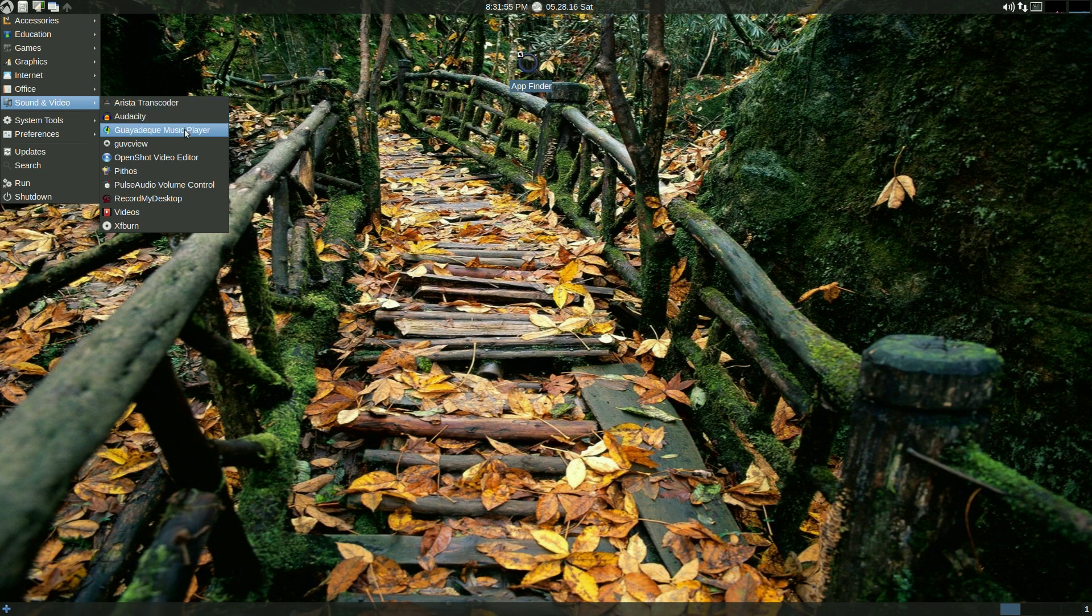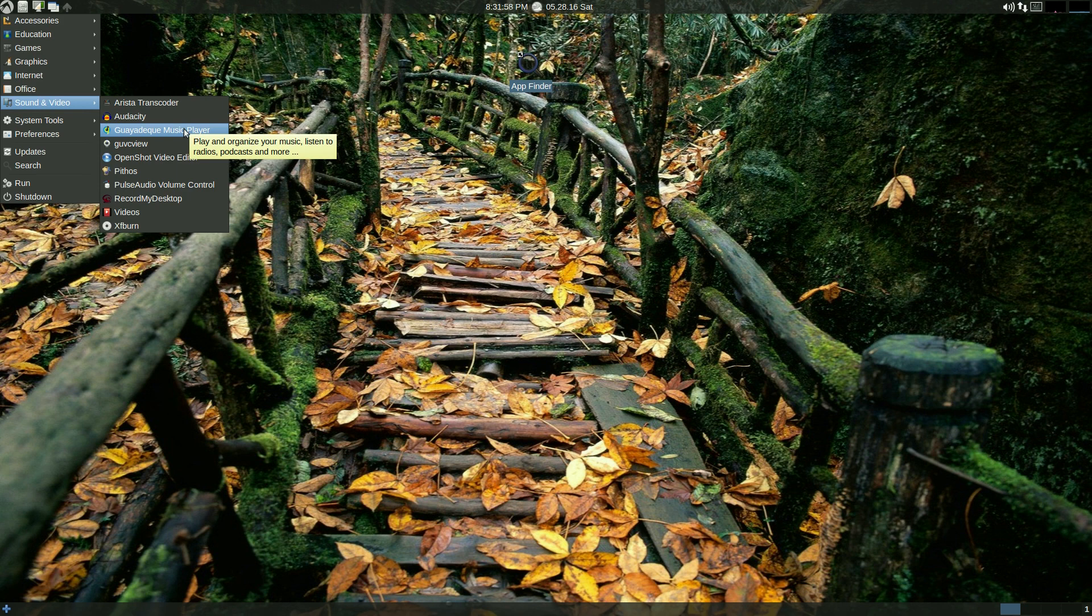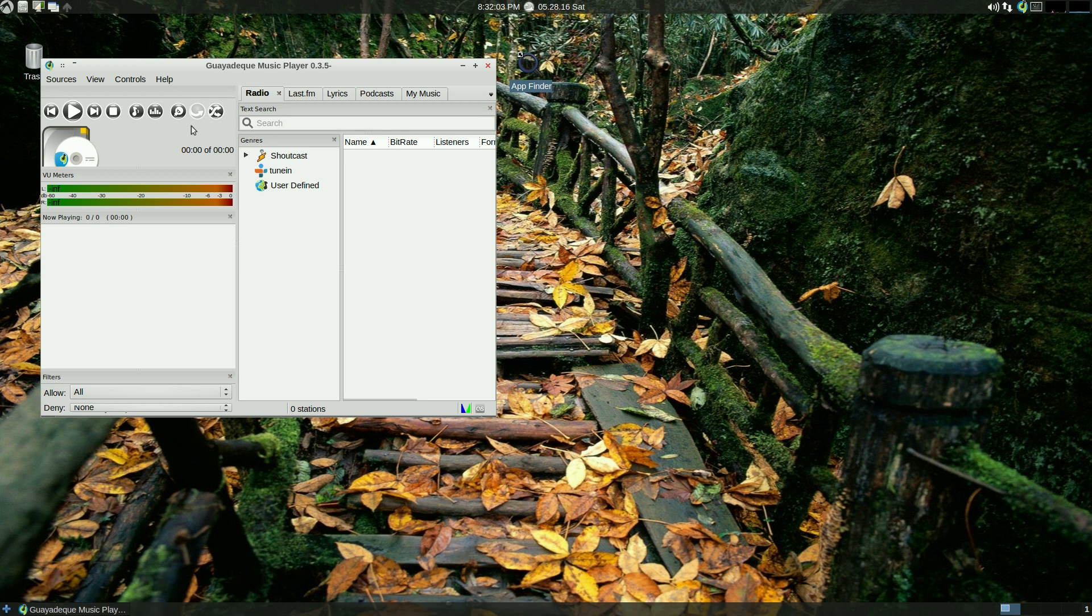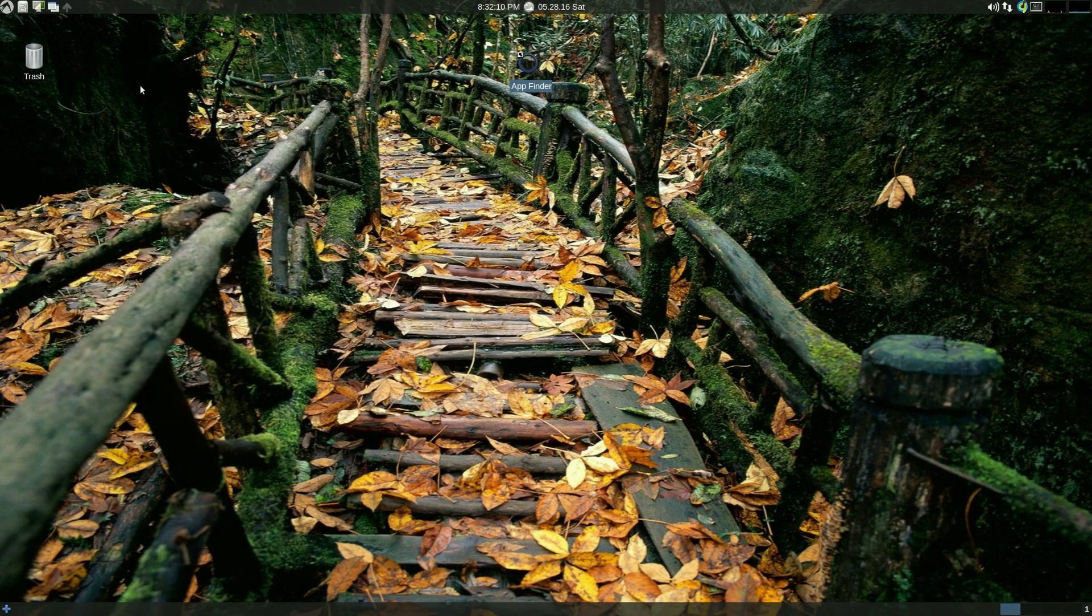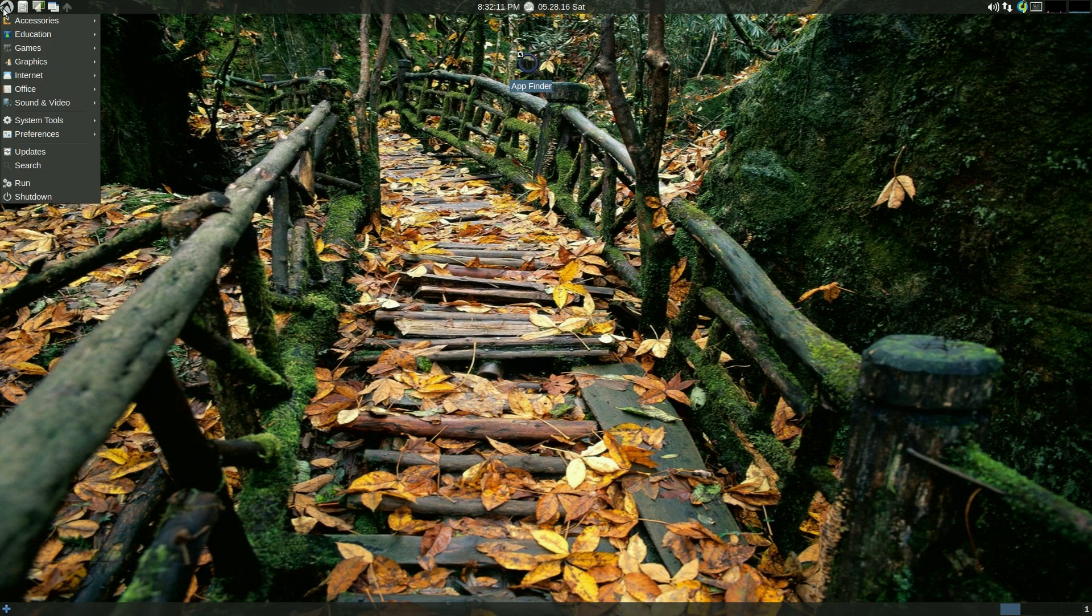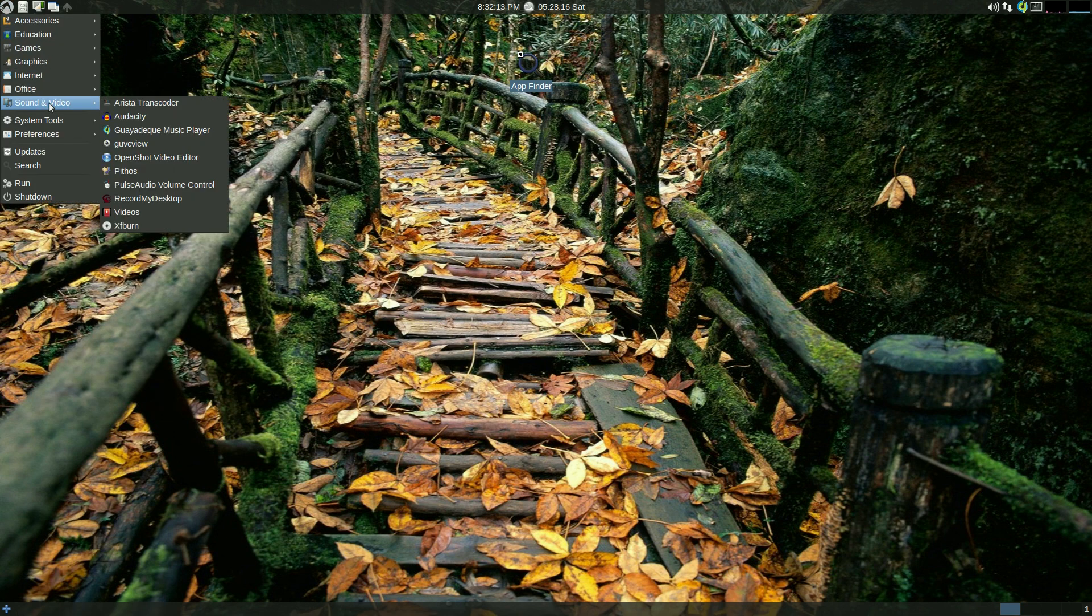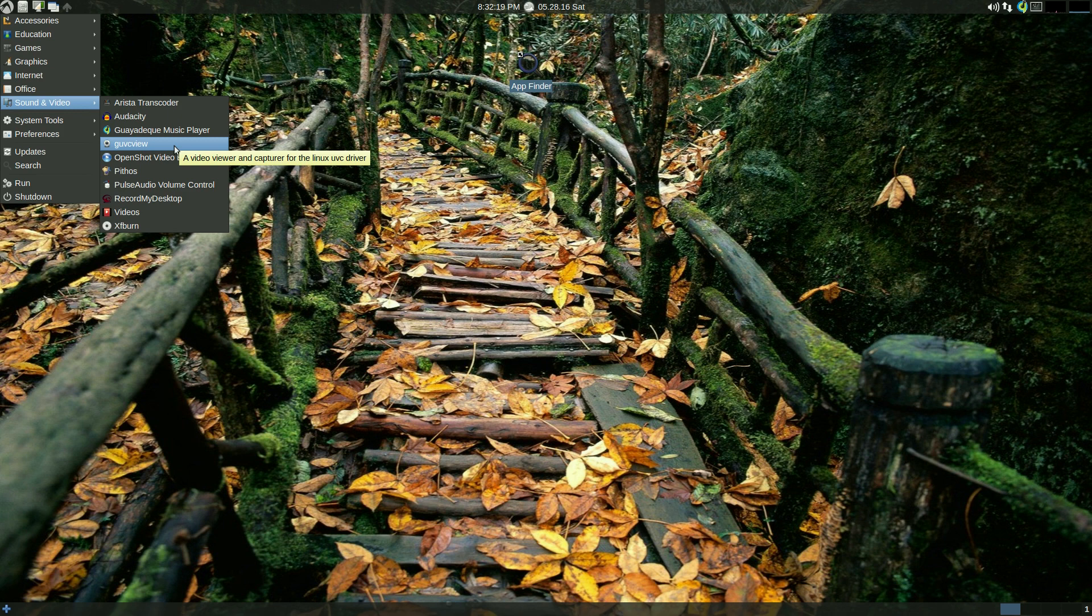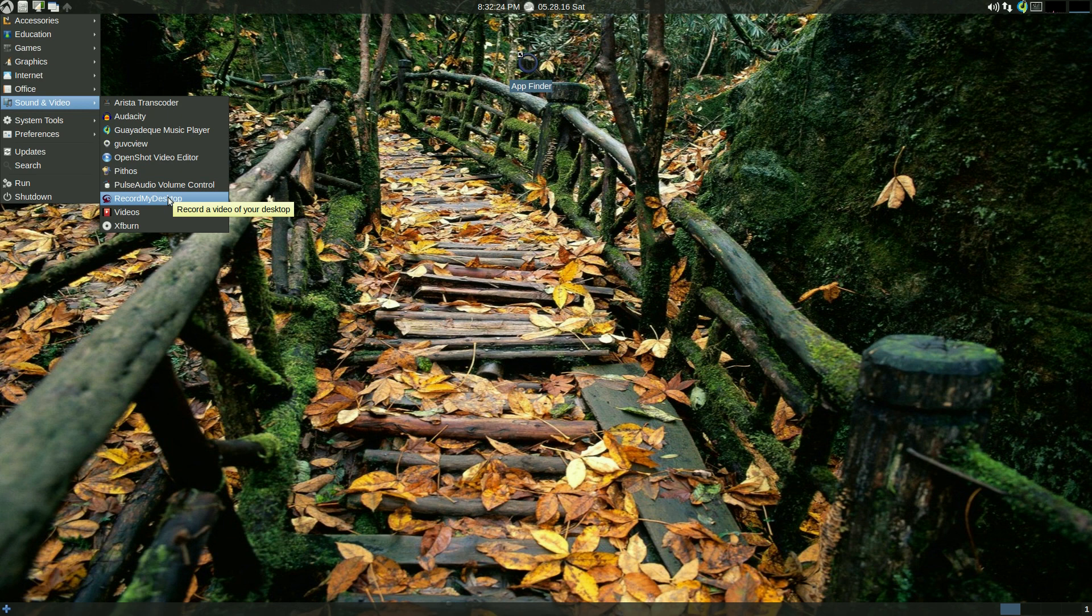That's enough of that. Sound and video—Audacity, Arista's here, Guarda Cue. I do love that music player. I've had my ups and downs with it, but I really really do like it. It just needs a bit more fine-tuning for me to like it even more. Of course, Record My Desktop is here as you would do. GUVC View is here for your webcam if you want to do webcam stuff. Open Shot is all here, it does what it says. Xfburn for burning your DVDs and your CDs.